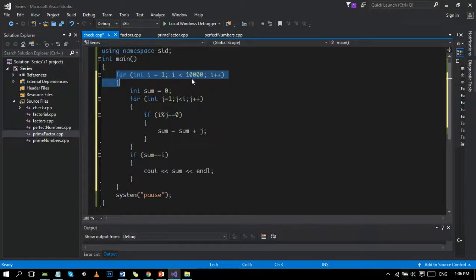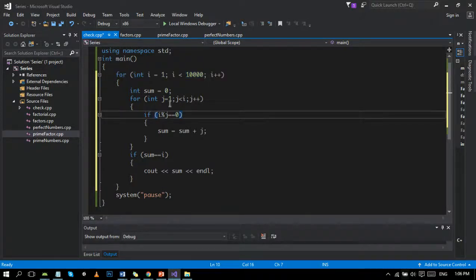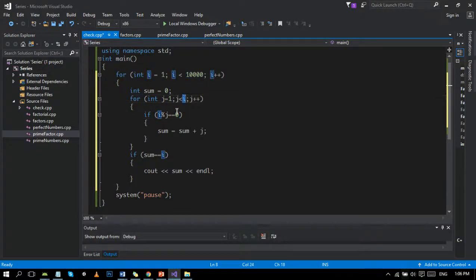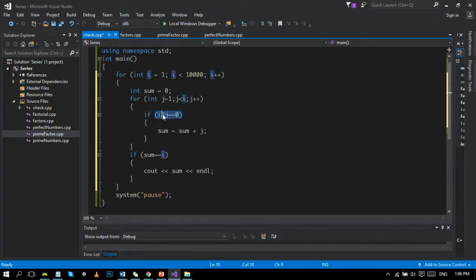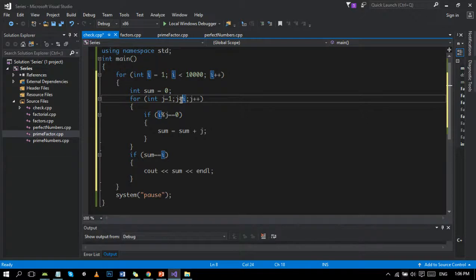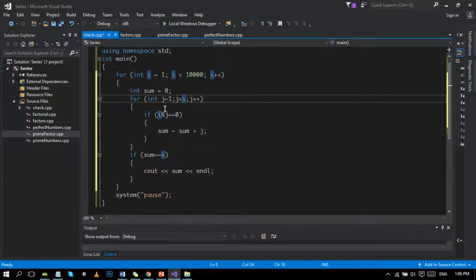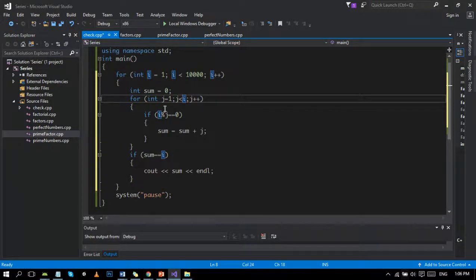This loop is continuously passing the incremented number through this condition. We are checking the divisors. You should keep in mind that, for example, the divisors of 10 are less than 10. They cannot be bigger than 10.